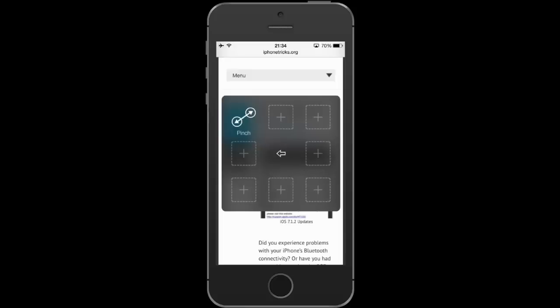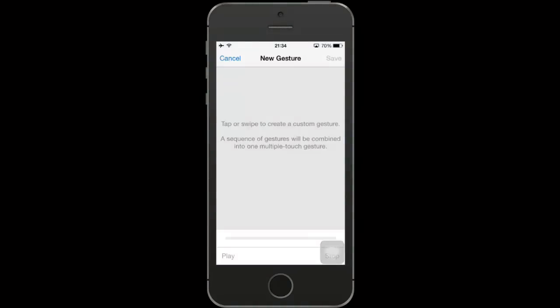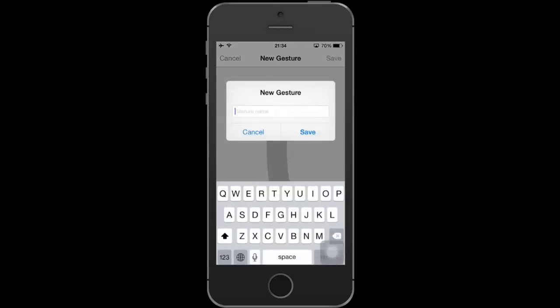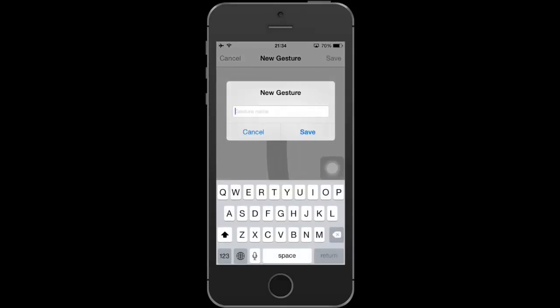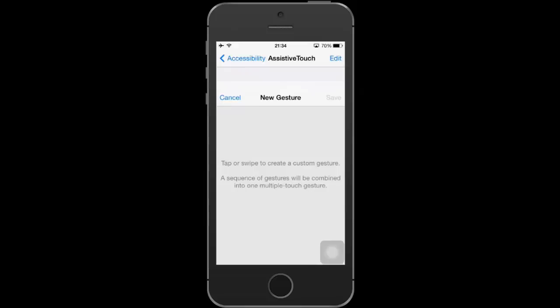I'm opening the iPhoneTricks.org website to demonstrate another feature which is found in the Favorites menu branch. Here you can pre-record gestures that are activated by a simple tap. For example, the scroll motion. Perform the gesture and assign a name.